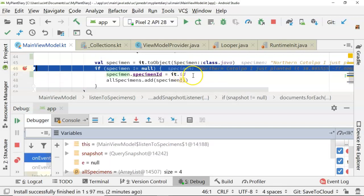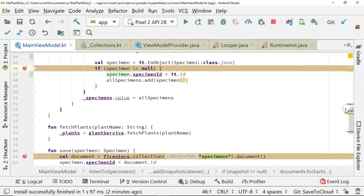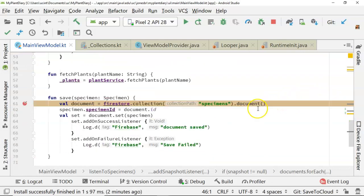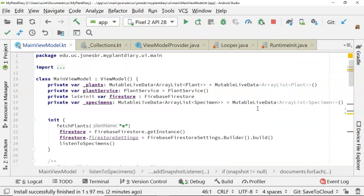At this point, we've saved the Firebase ID into our specimen DTO.